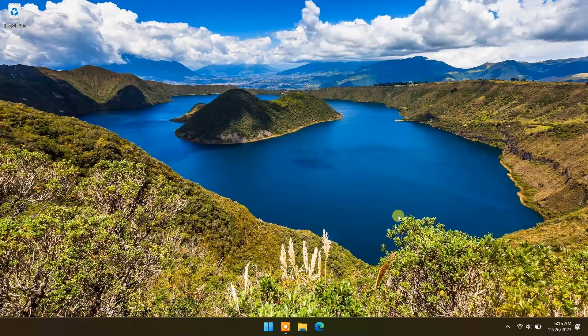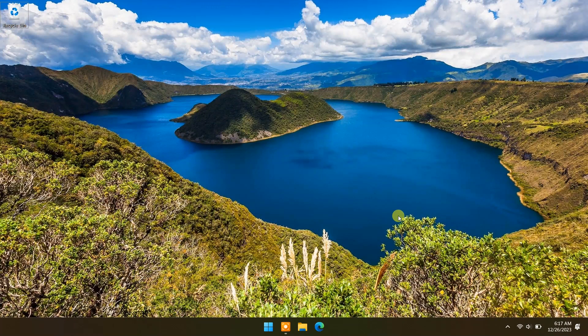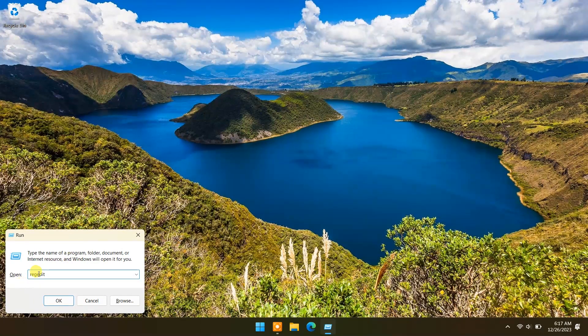You can also add a shutdown option in the right-click menu. For that, press Windows plus R to open the run dialog box. Type regedit and press enter. It will open the registry editor.